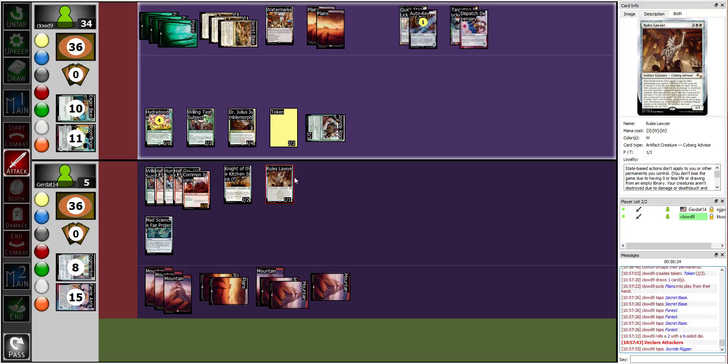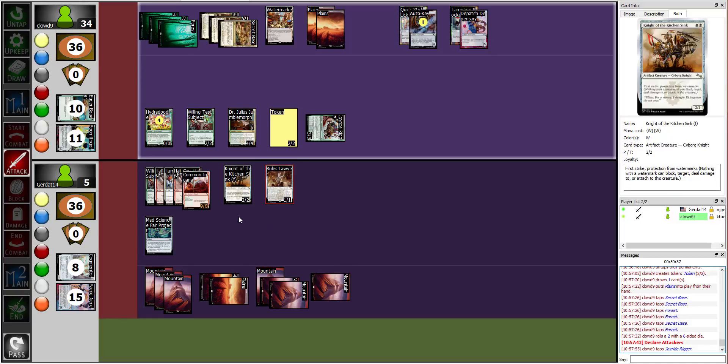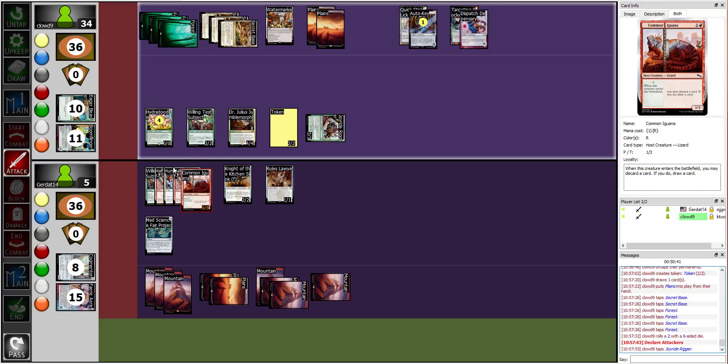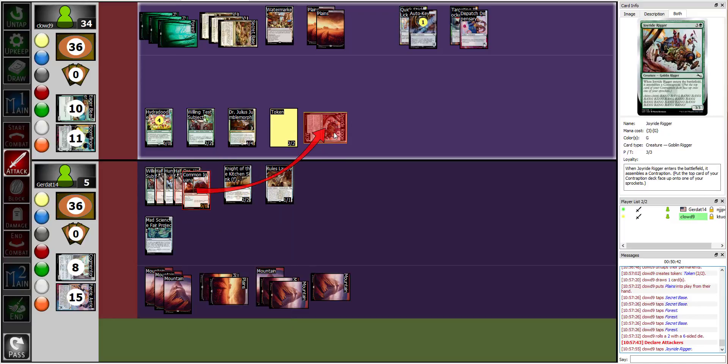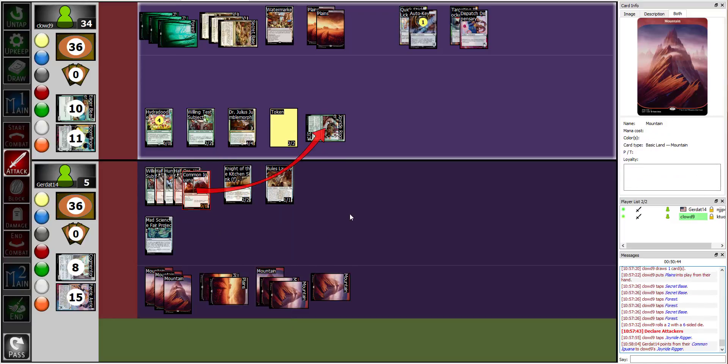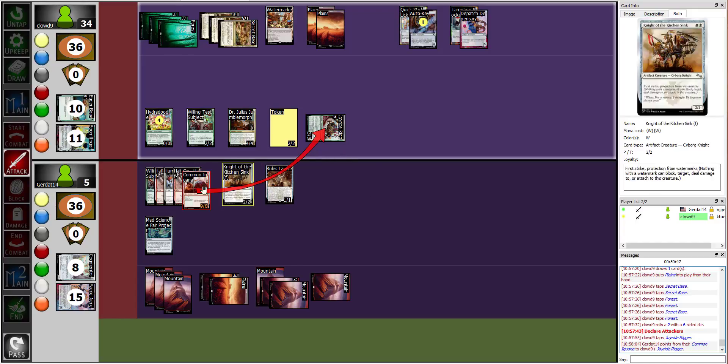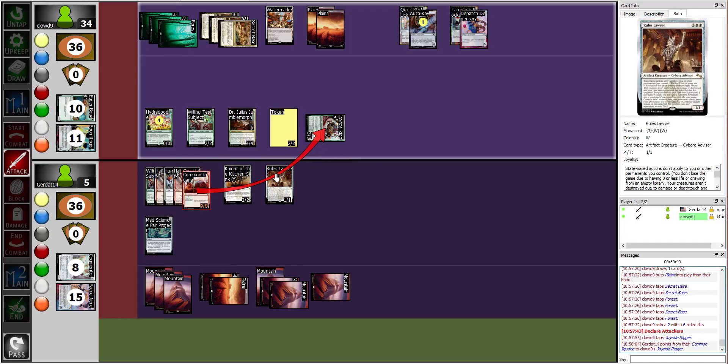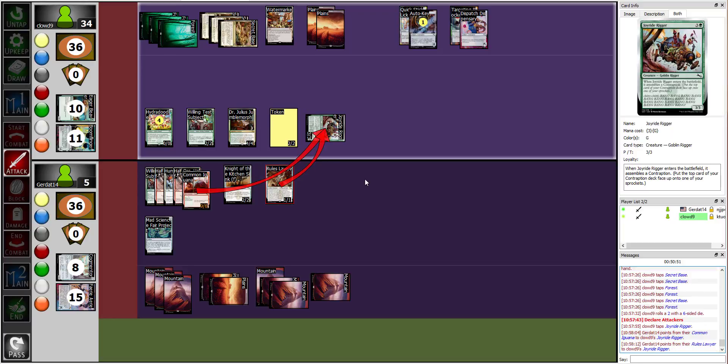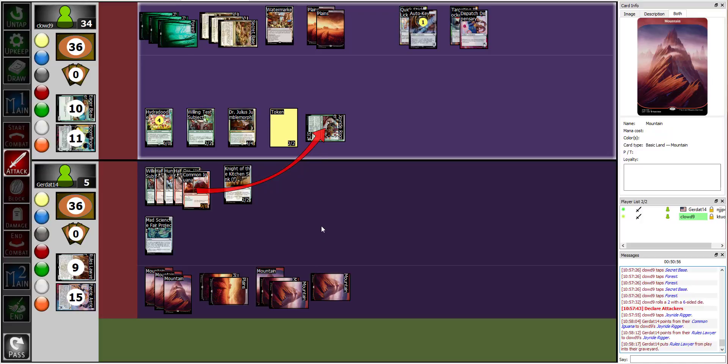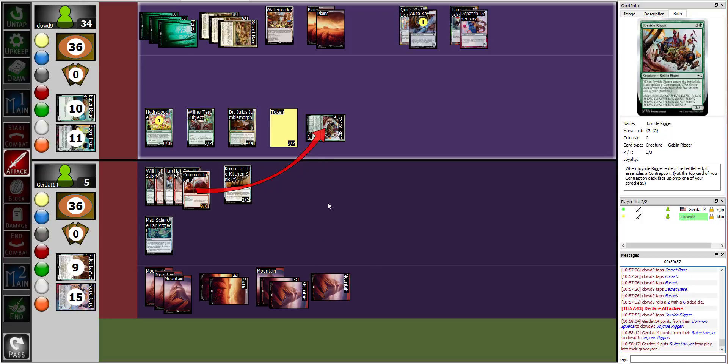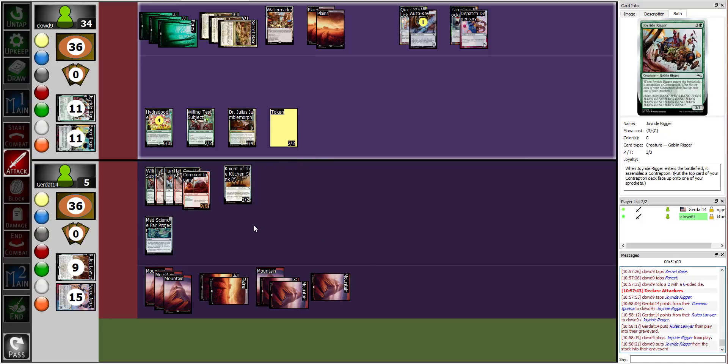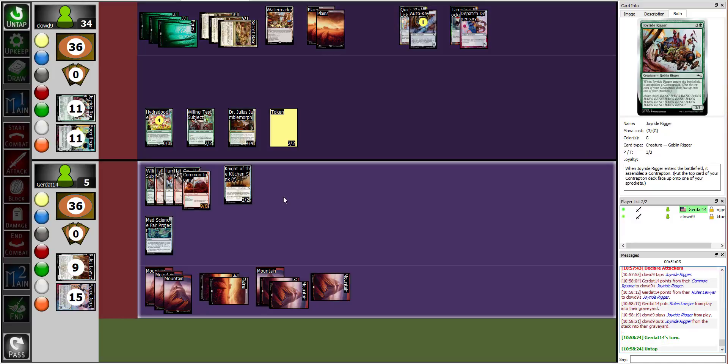All right, attack time. To attack again. I am gonna swing at you with my, oh, I was gonna say I was gonna swing with the token. I'm gonna swing you with the Joyride Rigger. Anything else? All right, I will block the Joyride Rigger with my half orc humming, half orc iguana. And your Rules Lawyer also must be assigned as a blocker. All right, so I'm gonna deal all three of my damage to your Rules Lawyer to kill it and then your iguana kills my three with your nine. And then that is my turn.